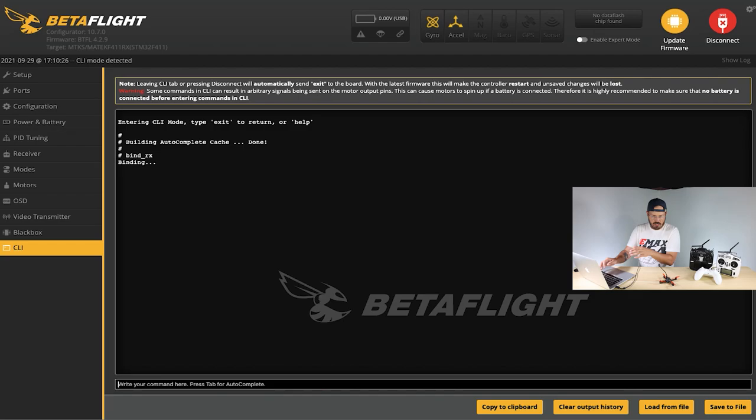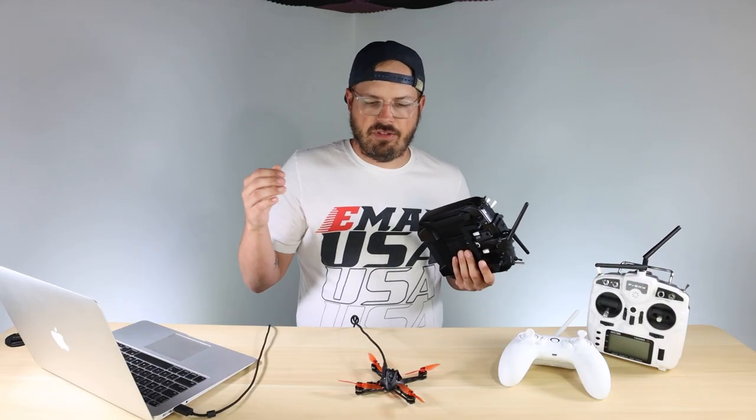Hey, future Matt here — I forgot to explain one thing with the bind_RX command. If you're on an older firmware, you might have to use 'bind_SPI_RX' instead of 'bind_RX'. So if you're on an older firmware, use the SPI version; if you're on a newer firmware like the NanoHawk X here, you can use 'bind_RX'. Back to the video.